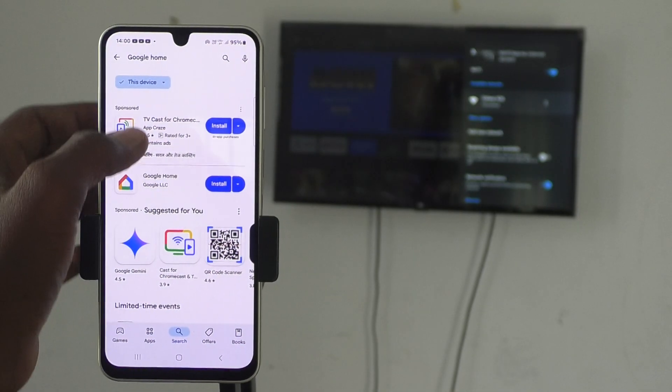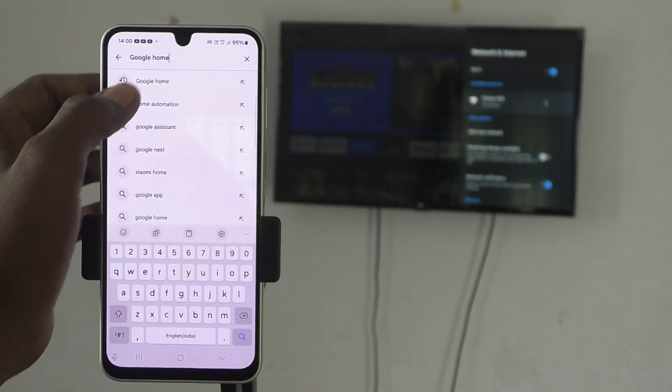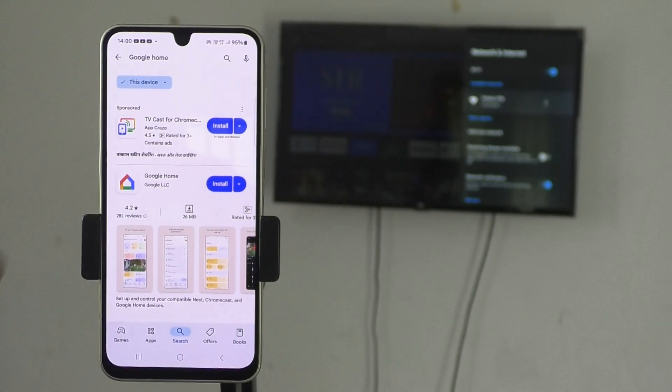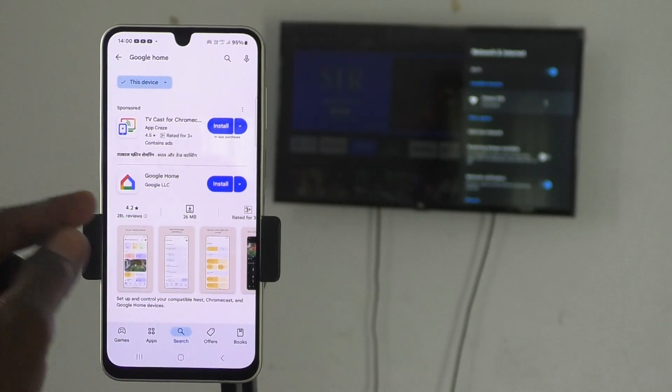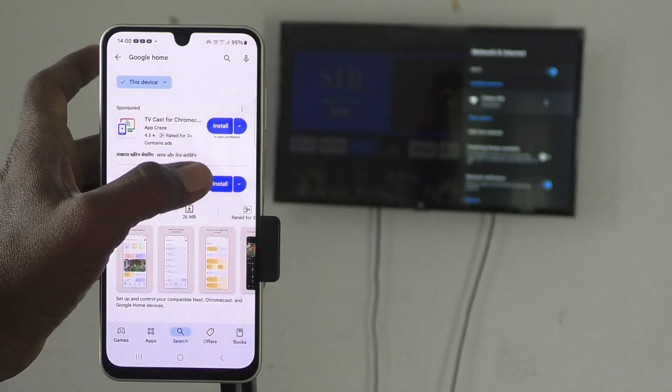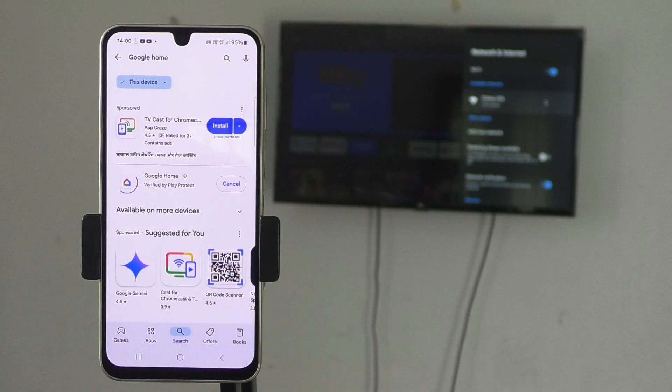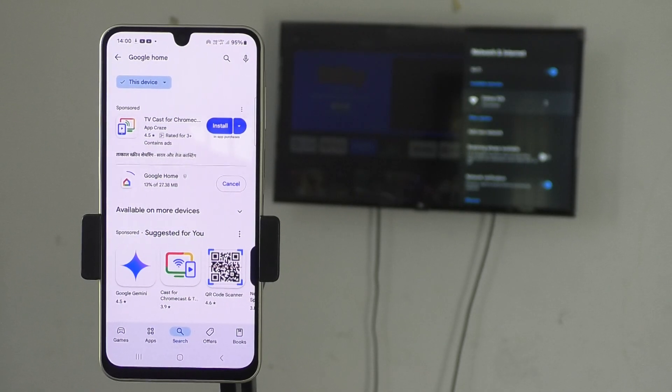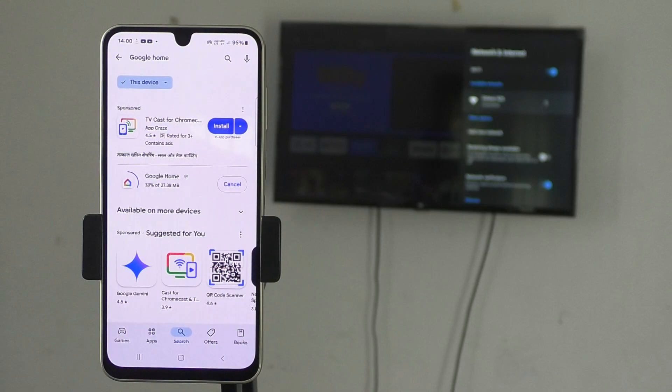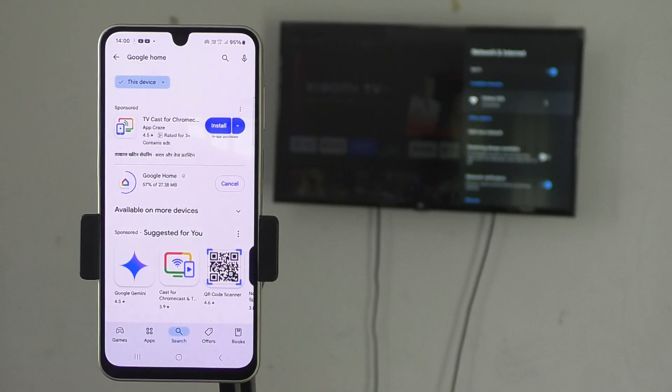Search Google Home. You will be getting this app. Just install this app. Click on Install and wait a few minutes for downloading and installing.